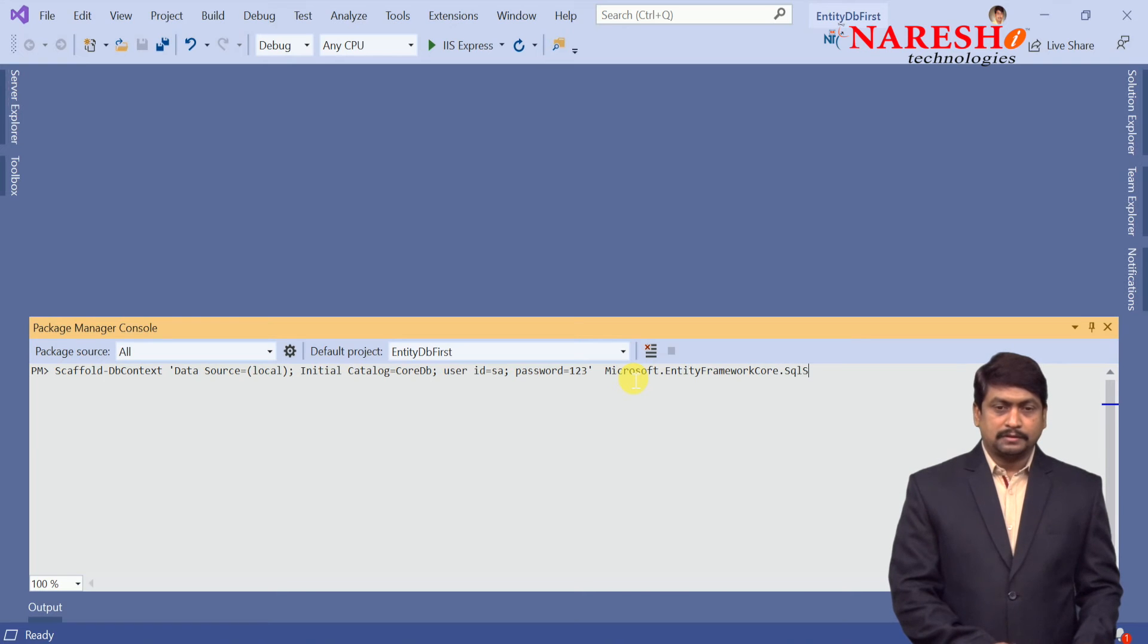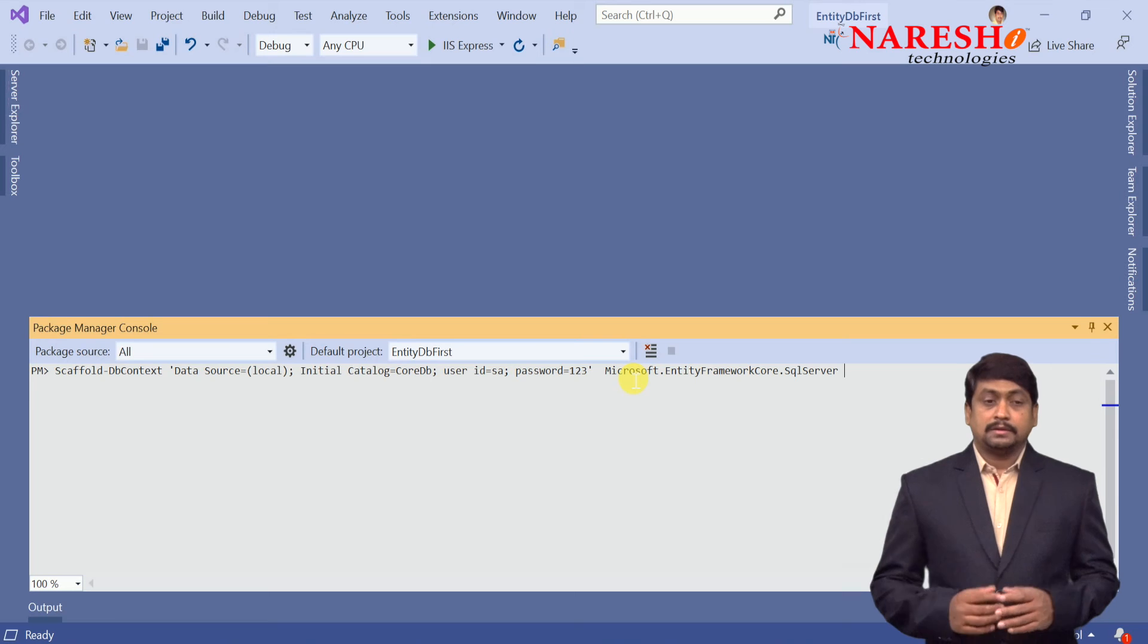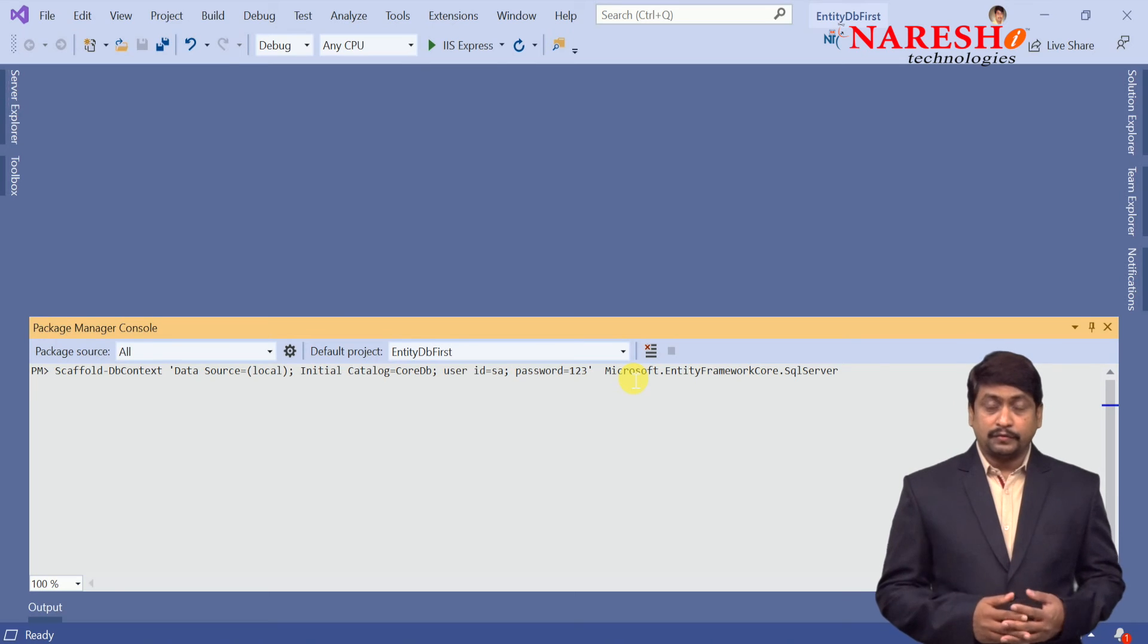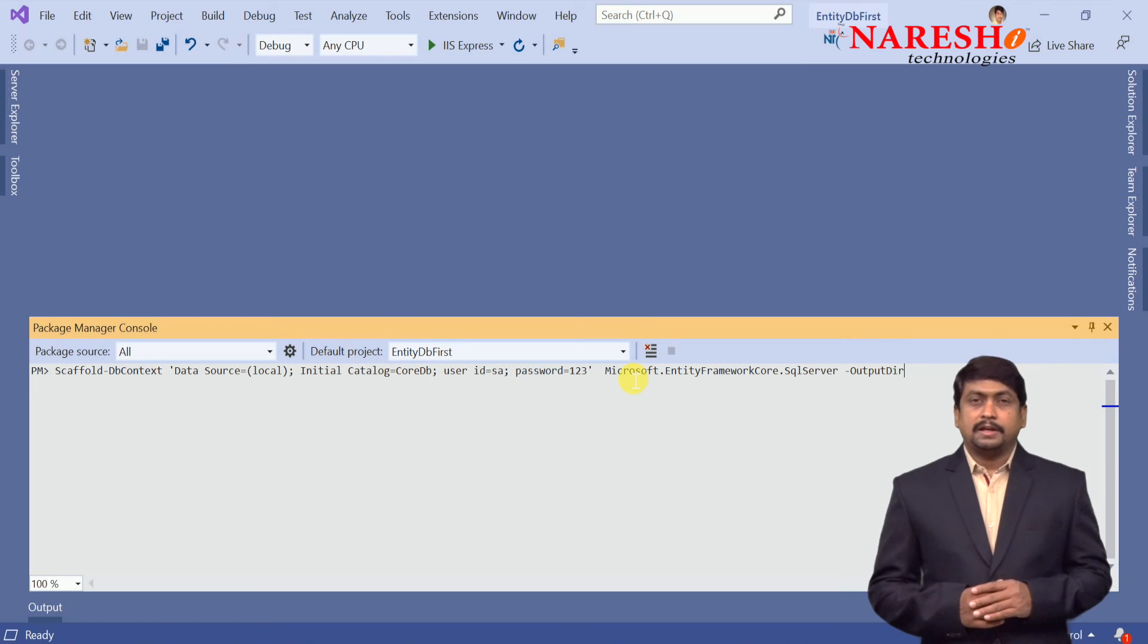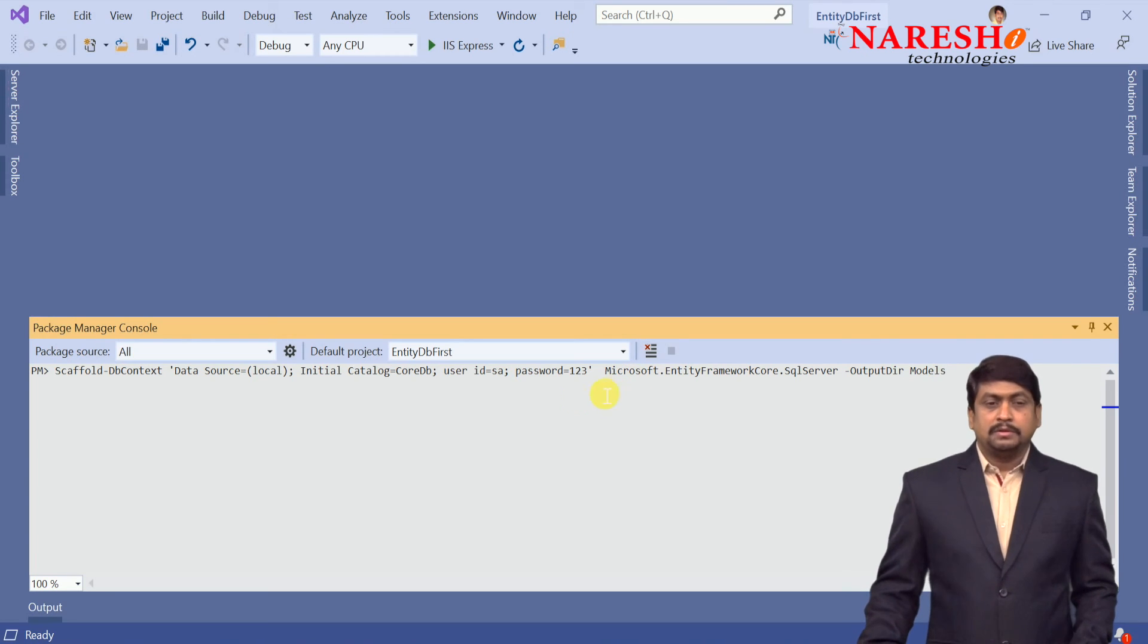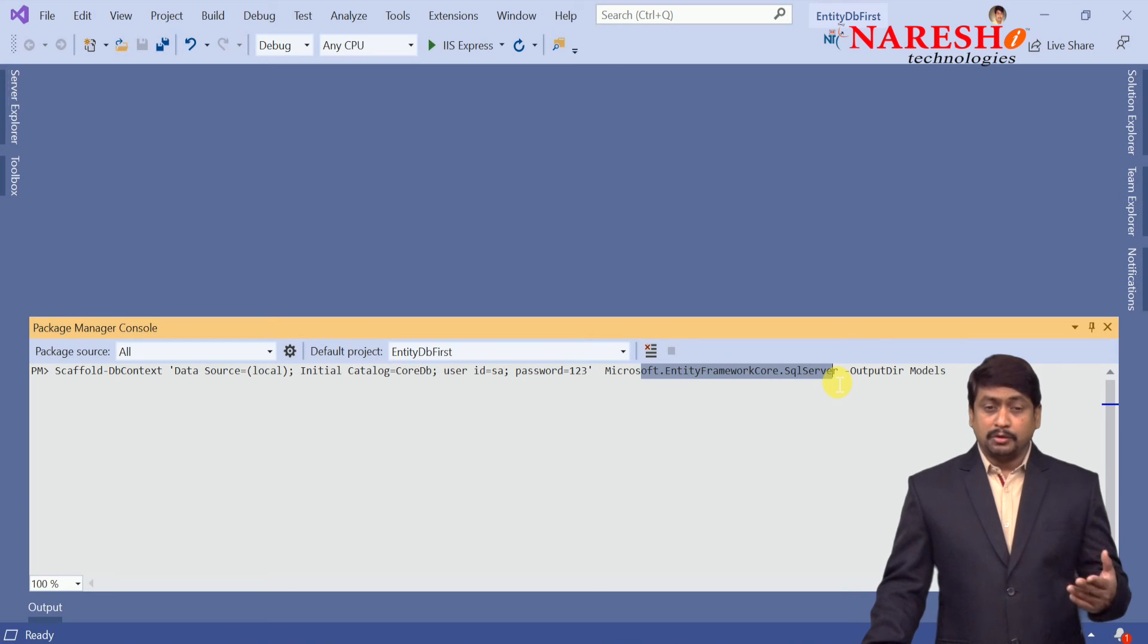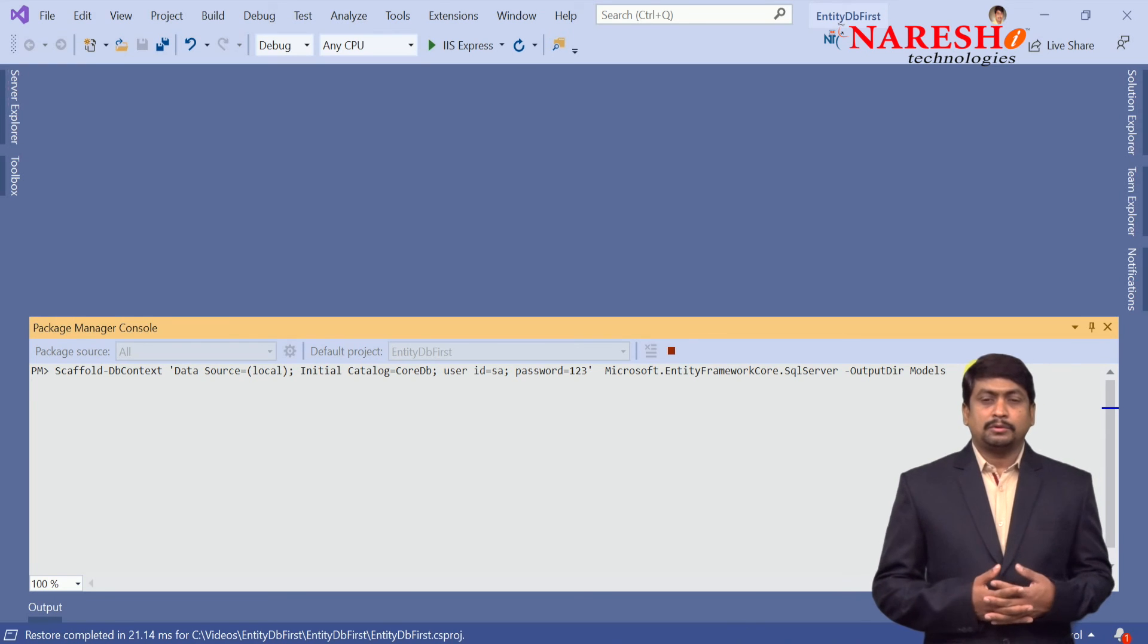And where these files need to be generated, domain classes need to be generated, you have to define that by using hyphen output dir. Output dir indicates into which folder these files need to be generated. It should be generated into folder Models. So finally the command scaffold-dbcontext will connect with the database defined in specific location using this provider, and it will generate all the classes that are required to communicate with the database and store them in Models. Let us execute this command.